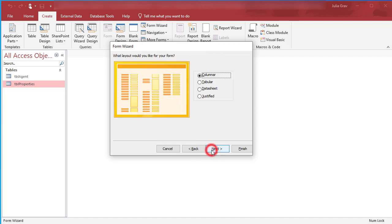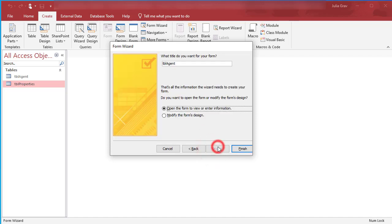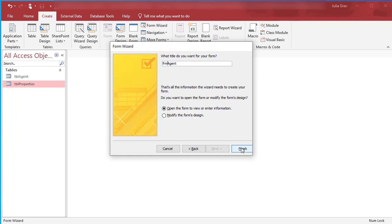Clicking Next, we're going to leave it in. We're going to call this Form Frm Agent. Click Finish.